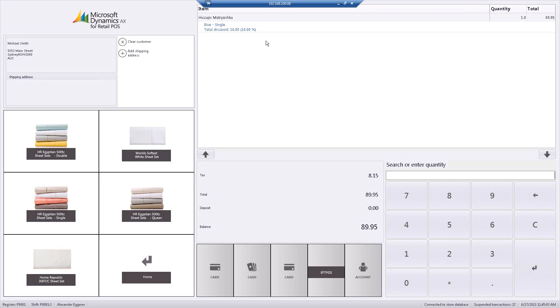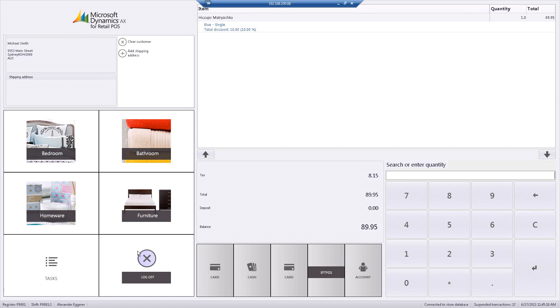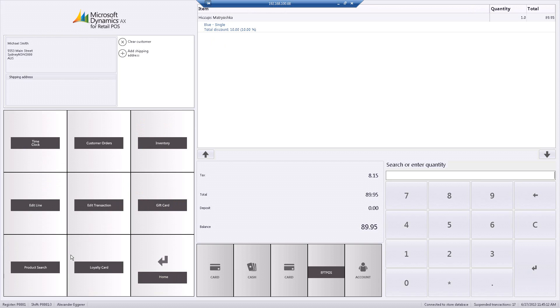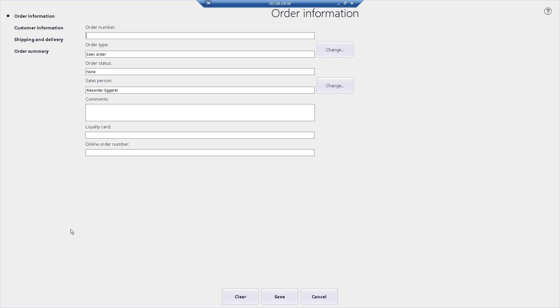Because this customer is on a loyalty program, they automatically receive 10% off. I then go back into my home bar, go into my tasks, go to my customer orders, and I click on my create customer order button. Which brings me up with this screen here, allowing me to populate the order information.